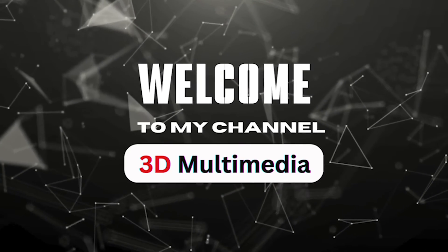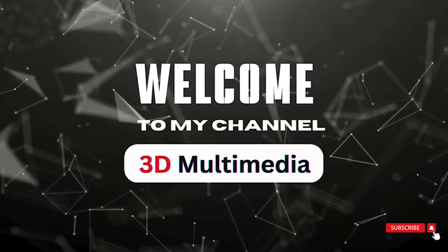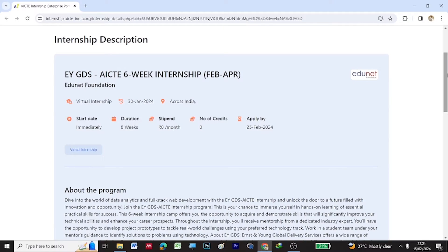Hi, welcome to my YouTube channel 3D Multimedia. This video is about the virtual internship on data analytics and full stack web development provided by the AICTE, that is All India Council for Technical Education, along with EYGDS.